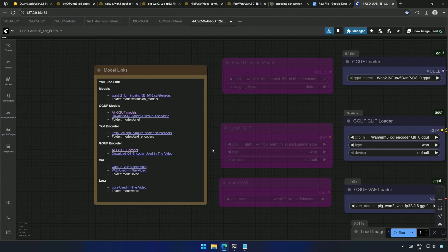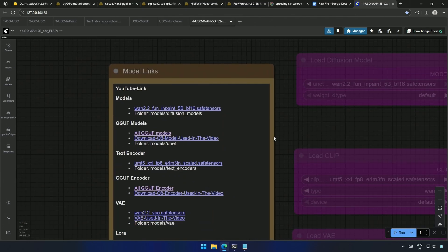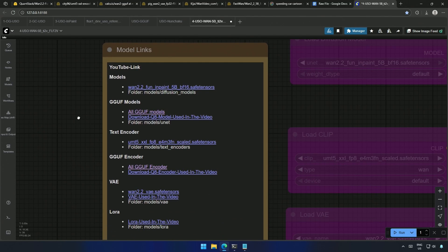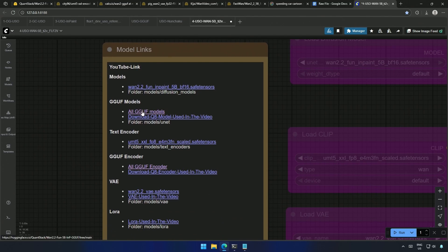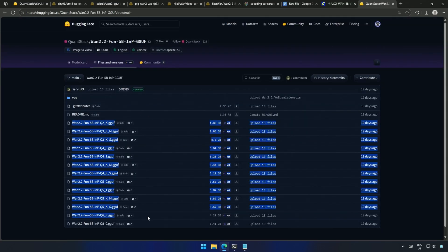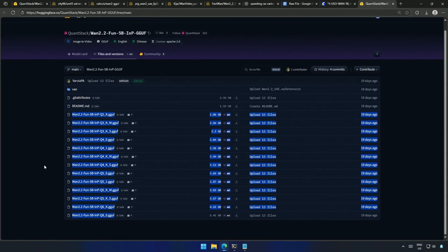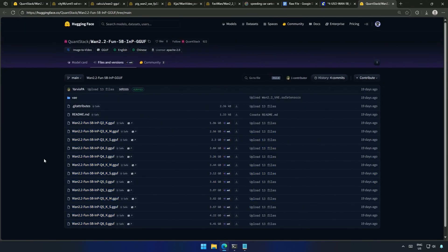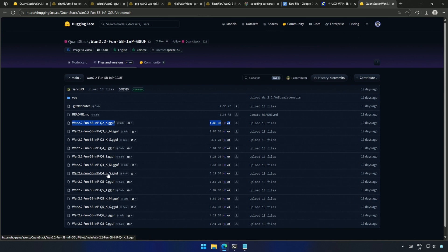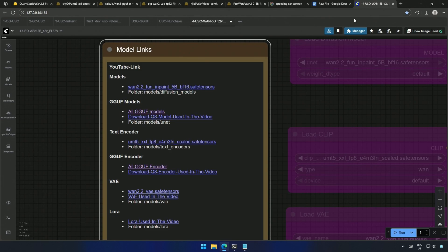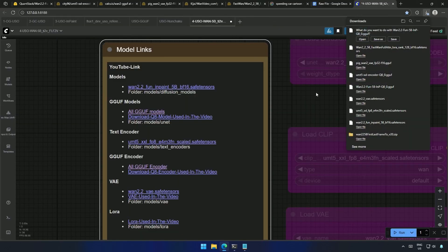I have added the links to the models. These are all the GGUF models you can choose from. Starting from 2GB size. The largest is 5GB in size. This is the model used in the video with a direct download link. Similarly, the text encoder and GGUF encoder.